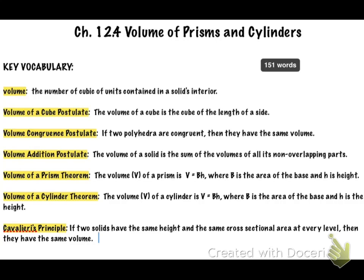Volume: the number of cubic units contained in a solid's interior. You know what that is — it's basically what goes inside a solid or three-dimensional figure, the space that's in there.